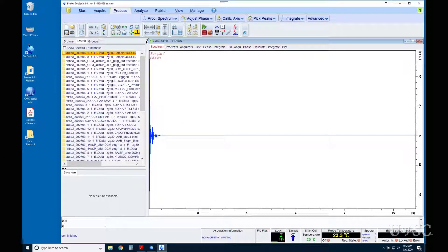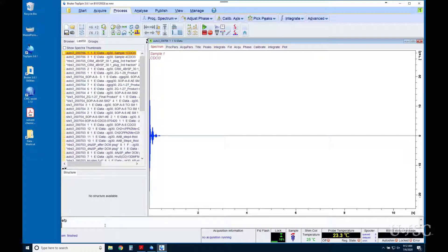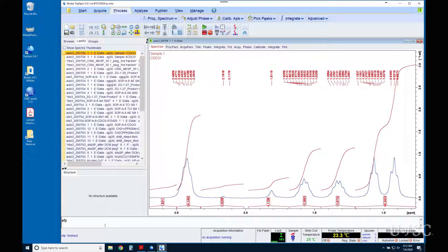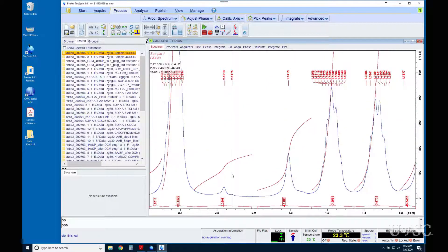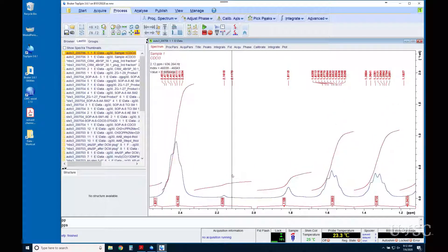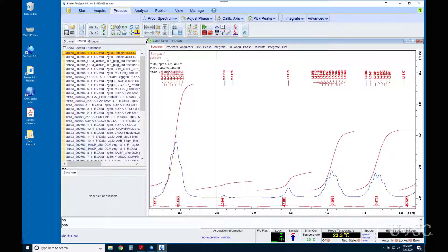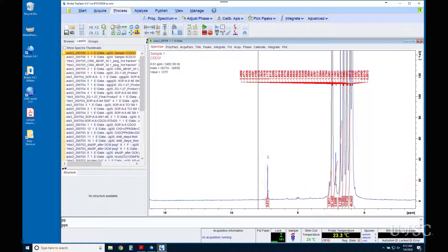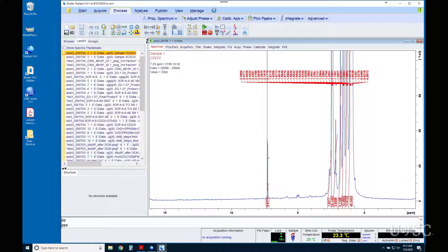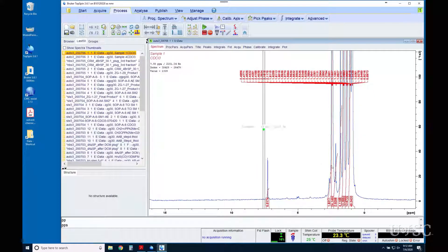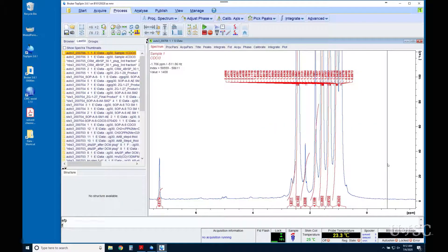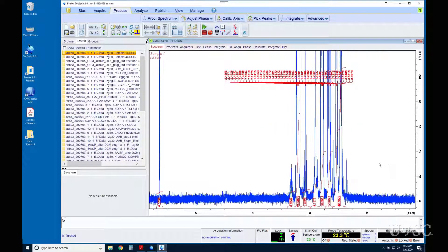If we process the data with EFP, note how the peaks are much broader than before and the noise has been mostly removed. Line broadening is a non-destructive and reversible step so feel free to experiment. To reprocess data without any line broadening, you could use the FP command, which does not perform the exponential multiplication before the Fourier transform.